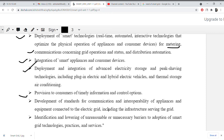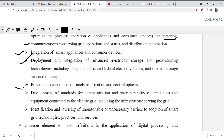Provision to consumers of timely information and control options. Deployment of standards for communication and interoperability of appliances and equipment connected to the electric grid, including the infrastructure serving the grid. Identification and lowering of unreasonable or unnecessary barriers to adoption of smart grid technology, practice, and service.